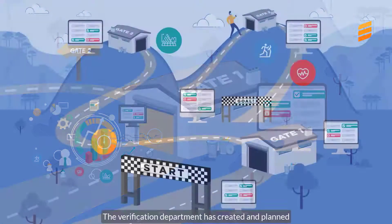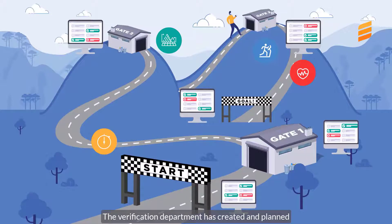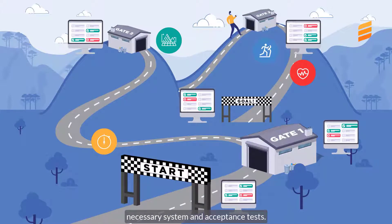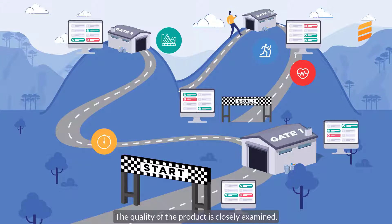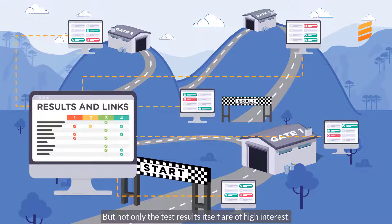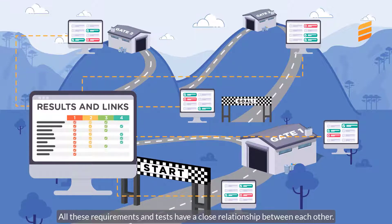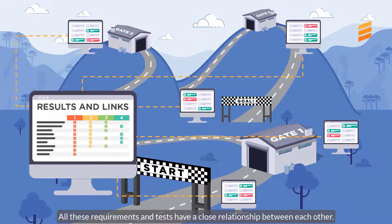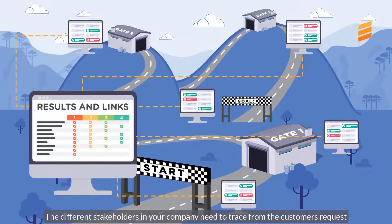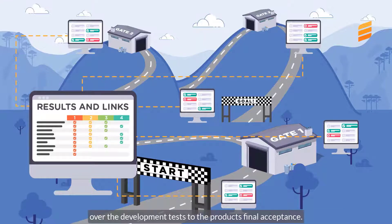The verification department has created and planned necessary system and acceptance tests. The quality of the product is closely examined. But not only the test results itself are of high interest. All these requirements and tests have a close relationship between each other. The different stakeholders in your company need to trace from the customer's request over the development tests to the product's final acceptance.